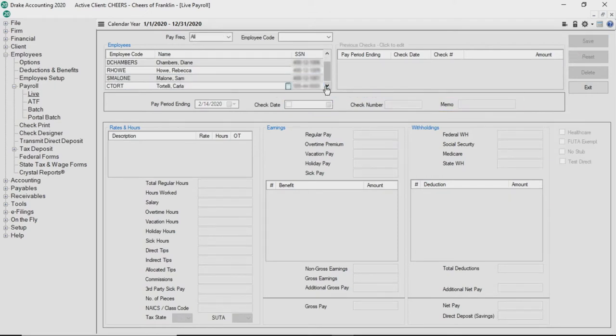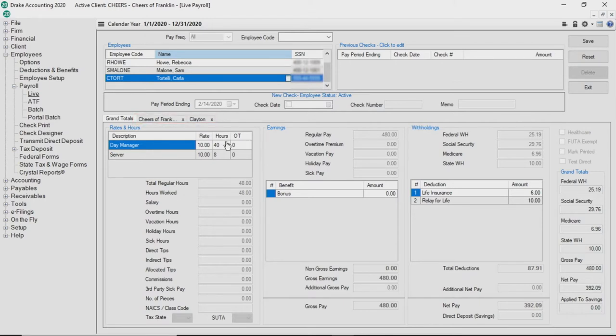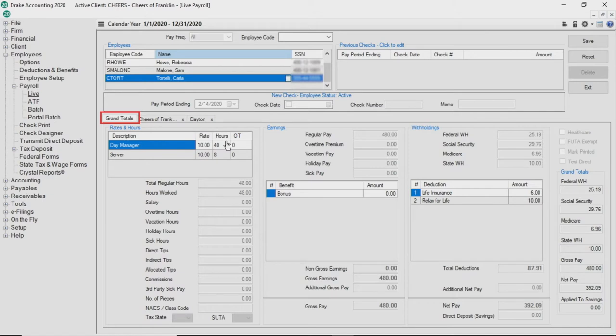If the employee has payroll in multiple locations, tabs are displayed for each location. If the employee is also set up to combine checks, there is a grand total tab which cannot be edited as the amounts in each field are populated from the combined amounts of each location.